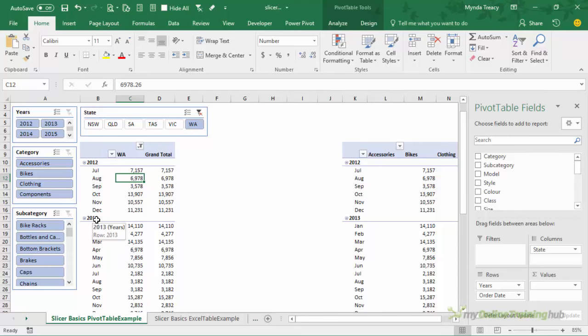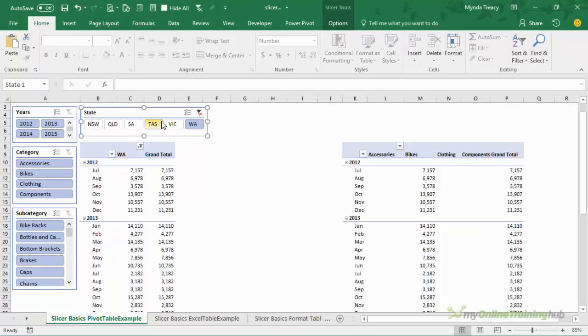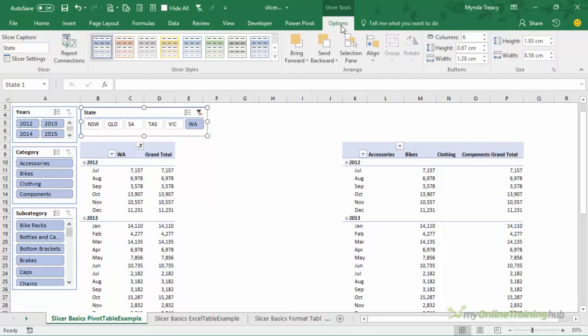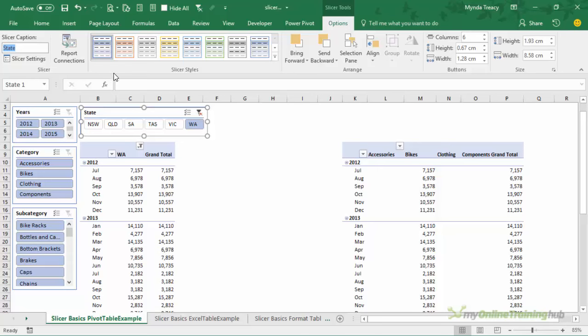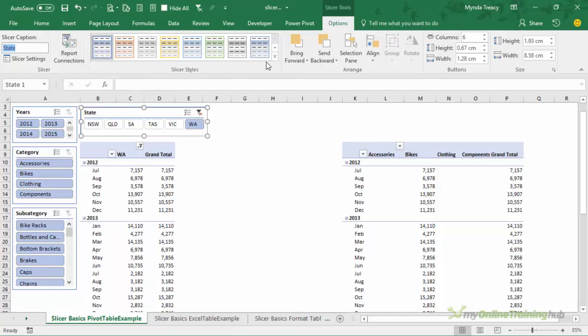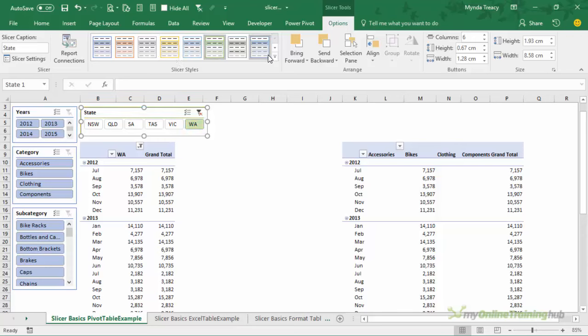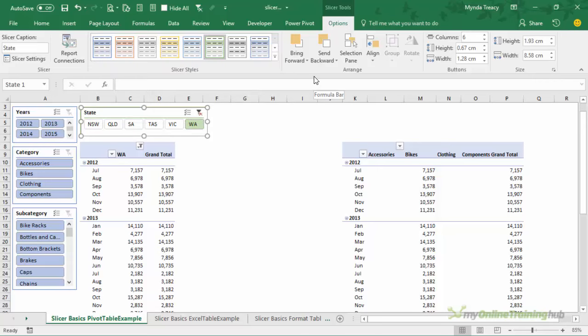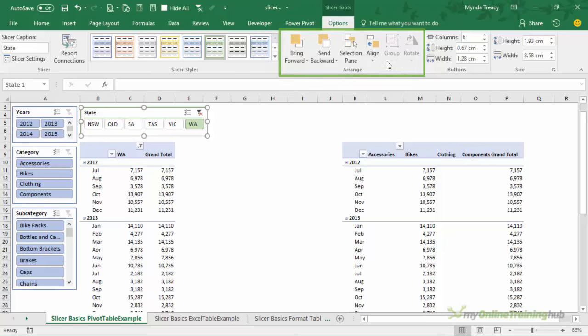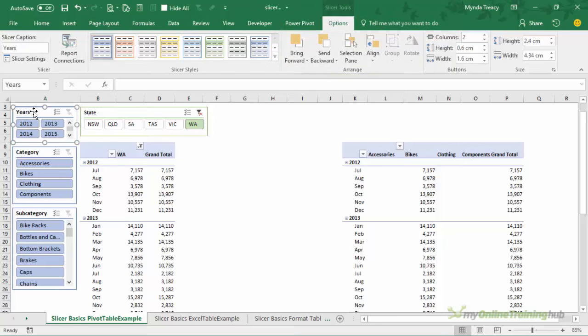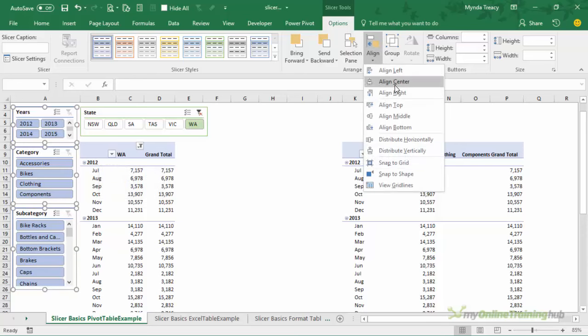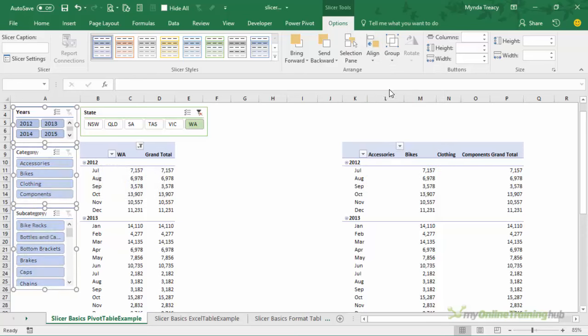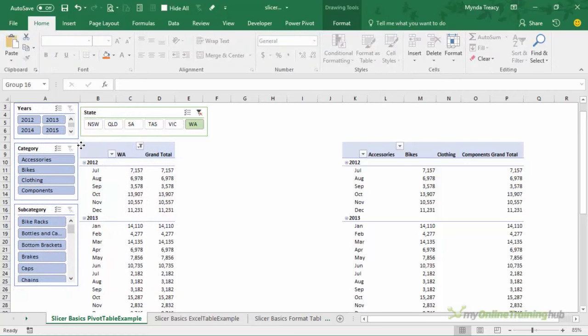So let's look at our formatting options for slicers. With a slicer selected we get the contextual slicer tools tab and here we can change the caption on the slicer. We can access the slicer settings which I'll cover in a moment and report connections also in a moment. We can set our slicer style so maybe we want them to be a different color and there's a whole gallery that we can choose from. We can even create our own slicer style. Because these are objects we have the arrange tools so we can align slicers if you hold down shift and select multiple slicers then you can use the align tools.